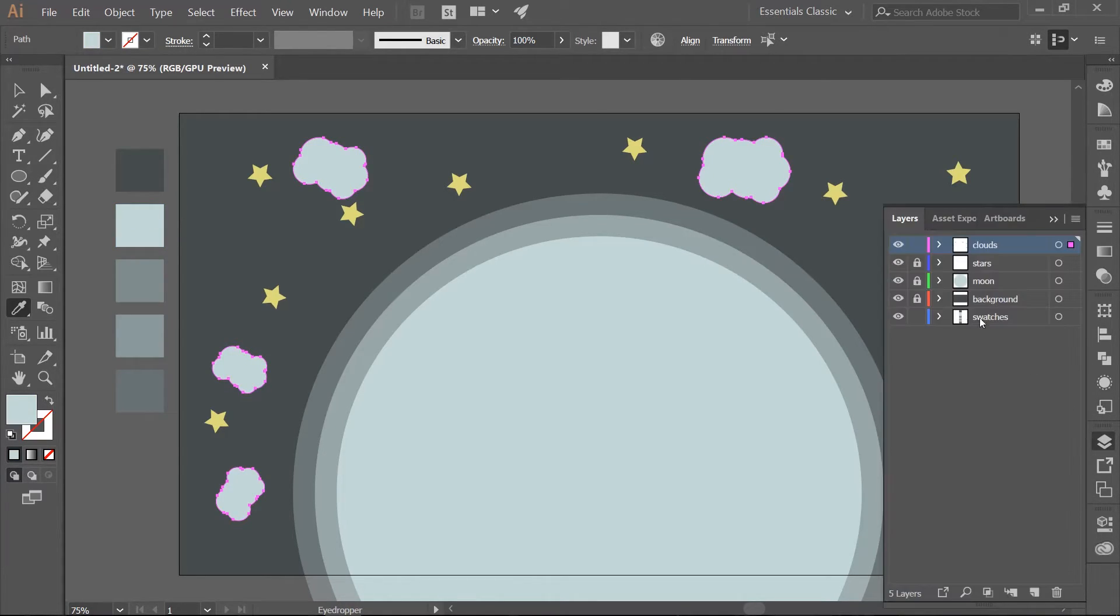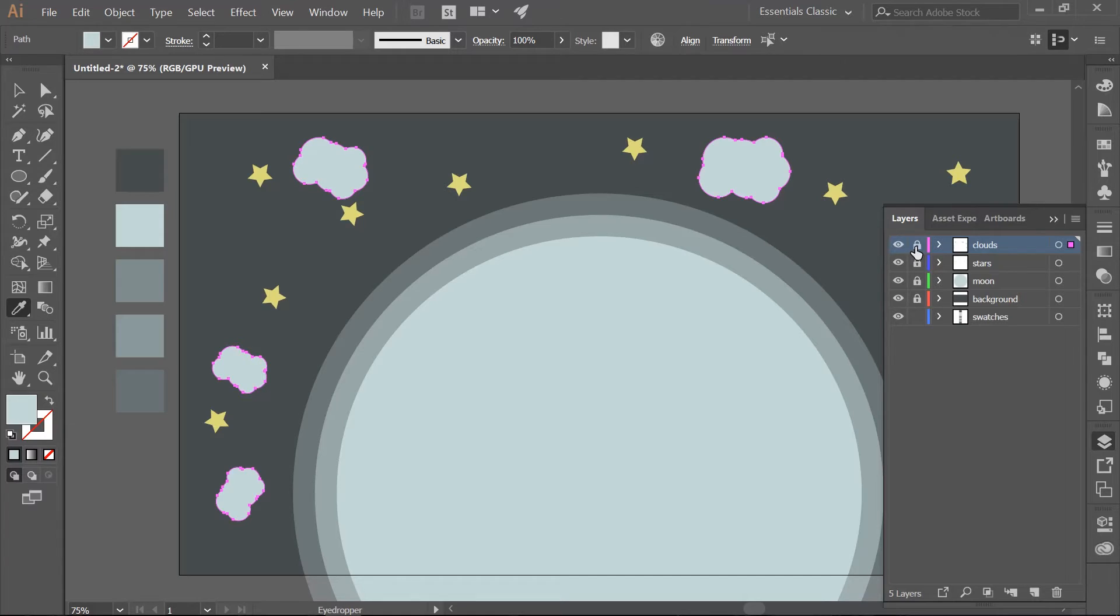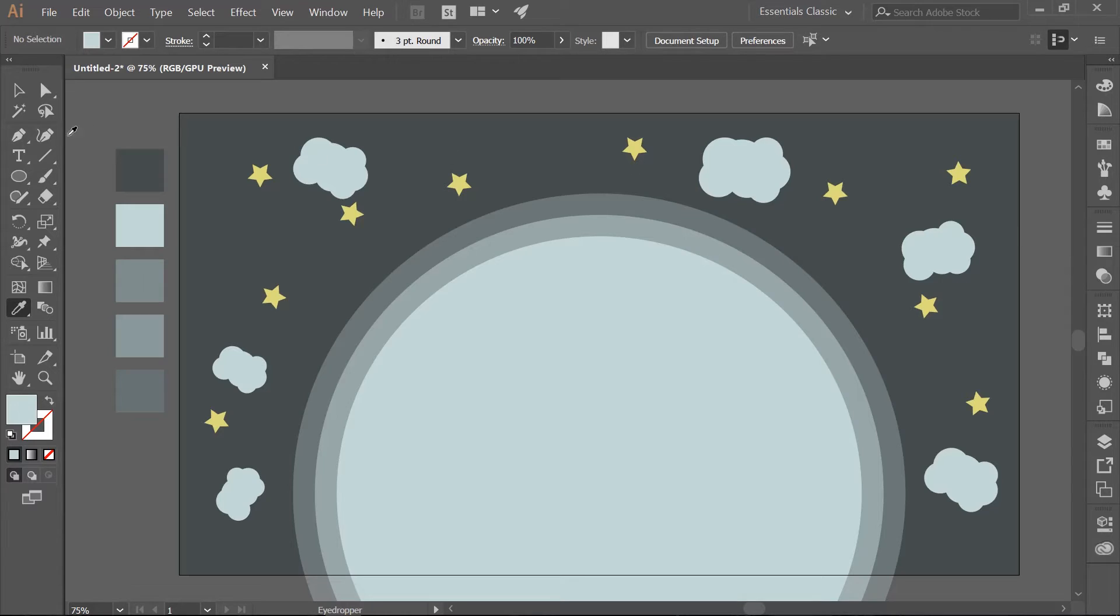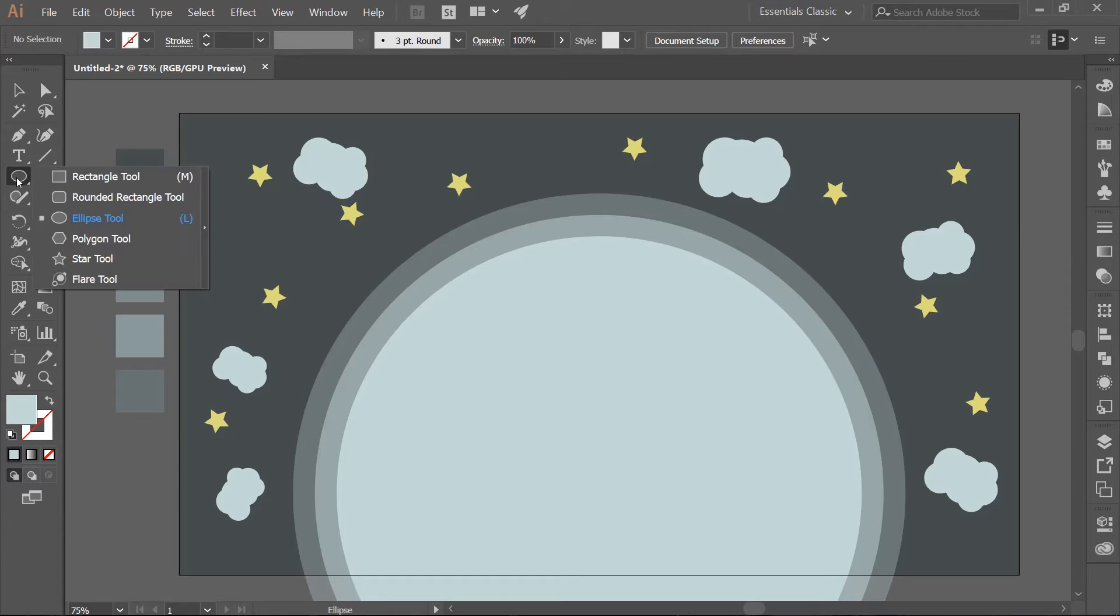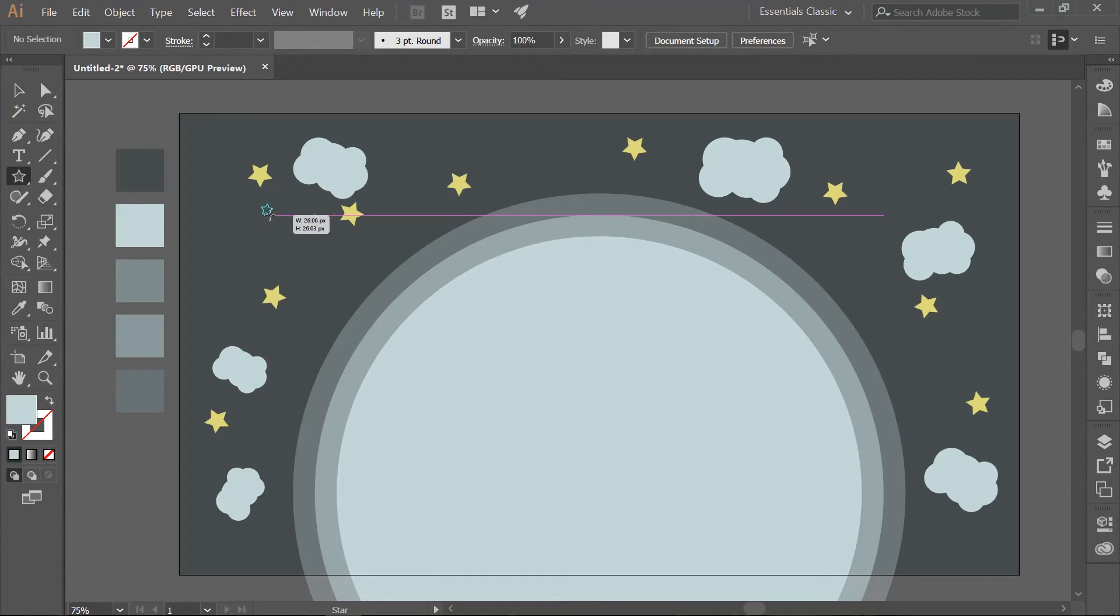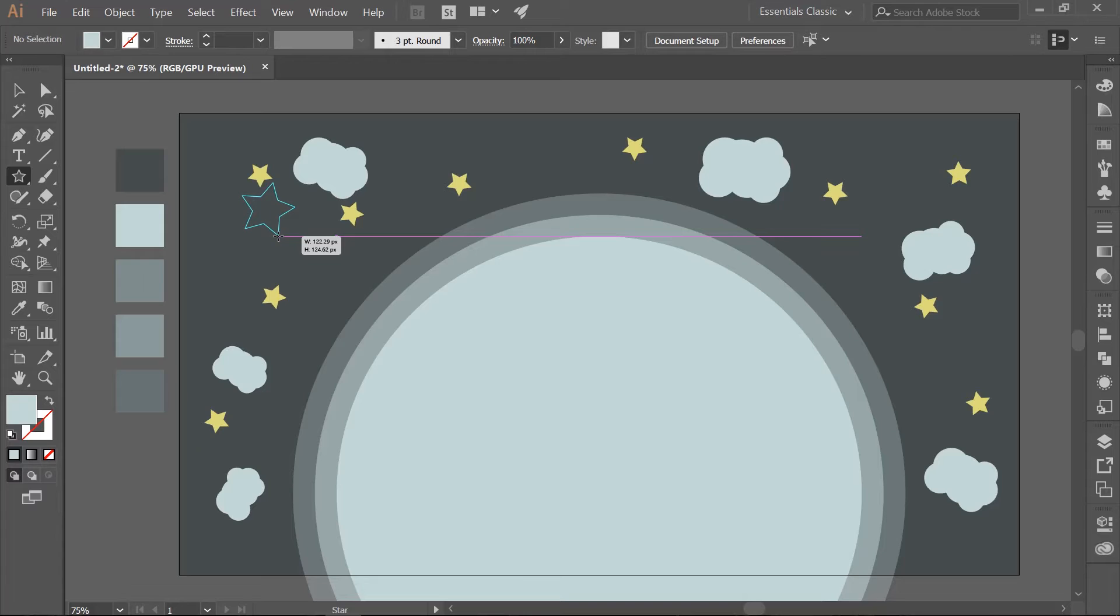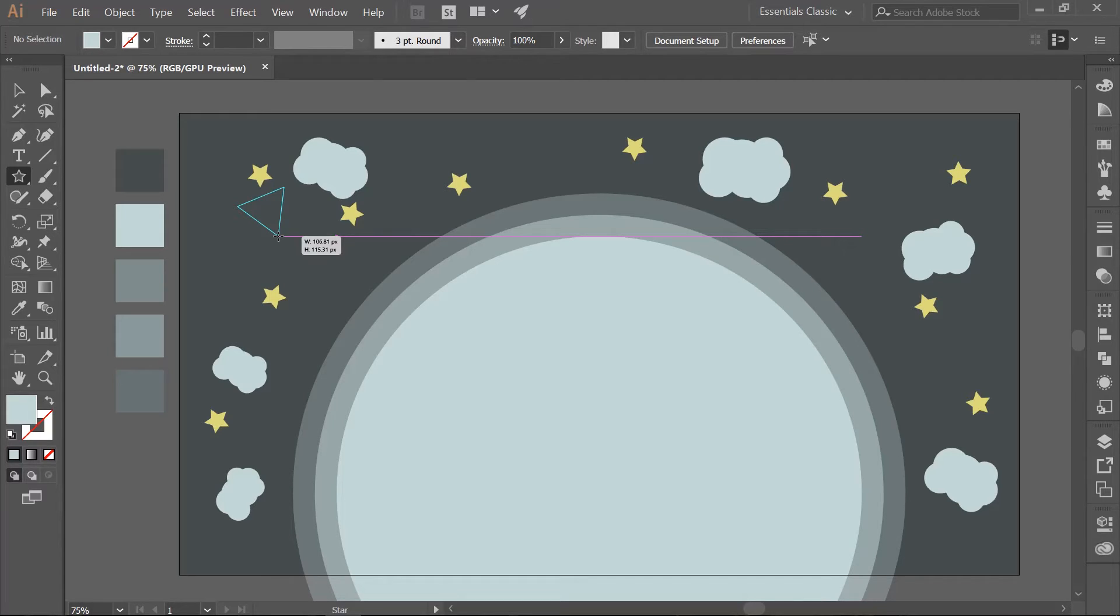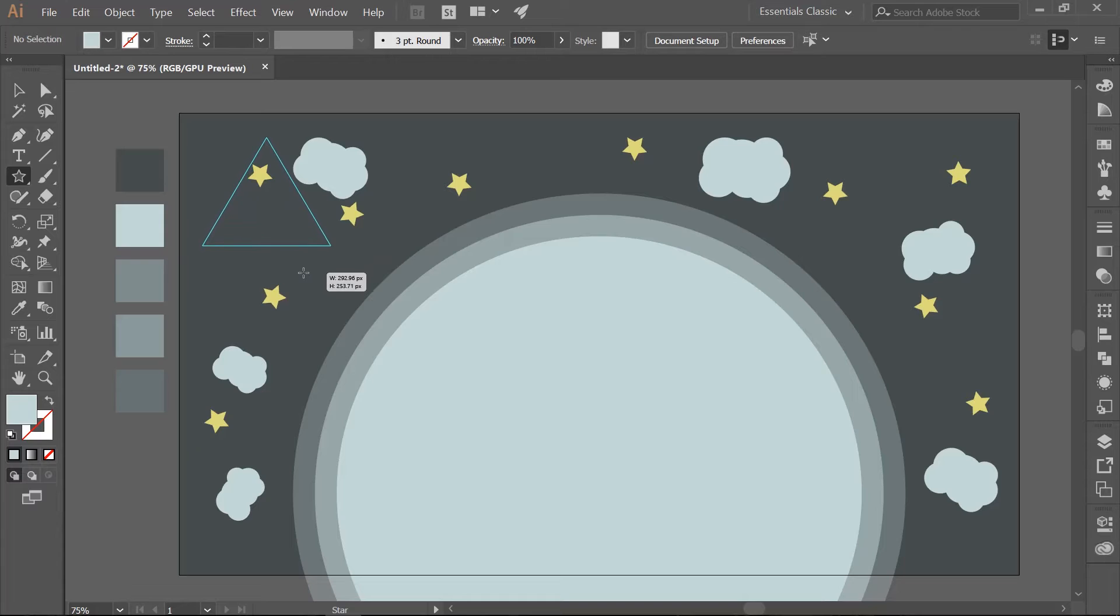Go back into the Layers panel and lock your Clouds layer. Make a new layer above it and rename it Mountains. Choose your Star tool and begin drawing out a star. With your left mouse button still held down use the down arrow and hit it twice so you only have three sides to your star. Hold your Shift key down and continue to draw out the triangle.